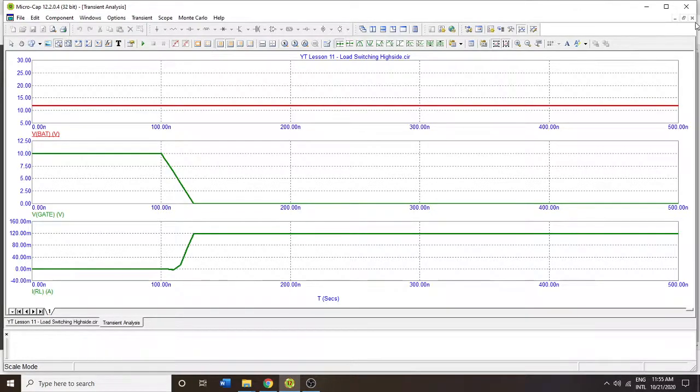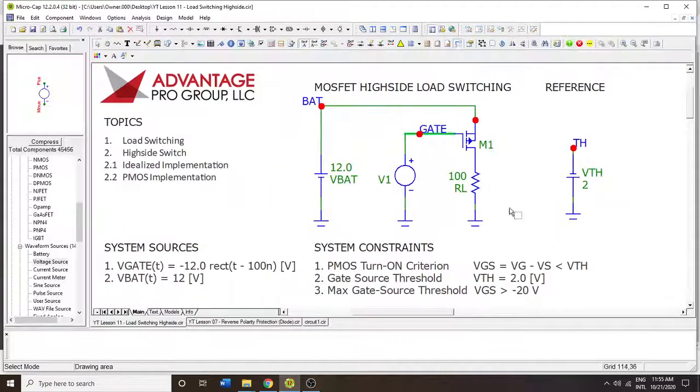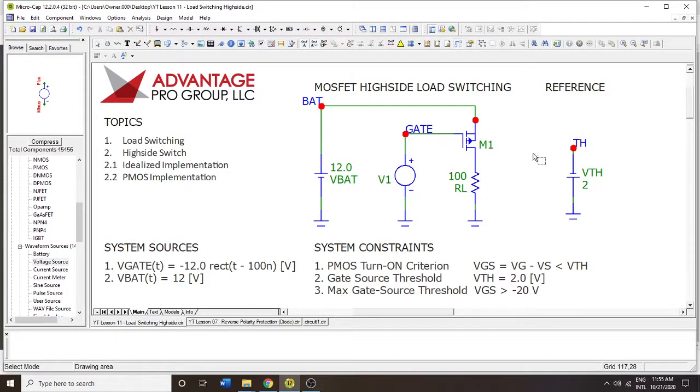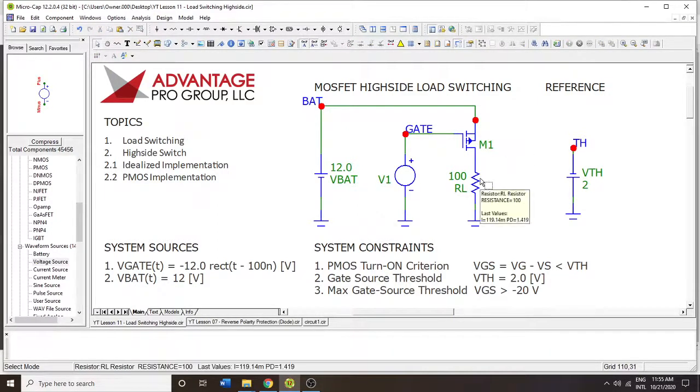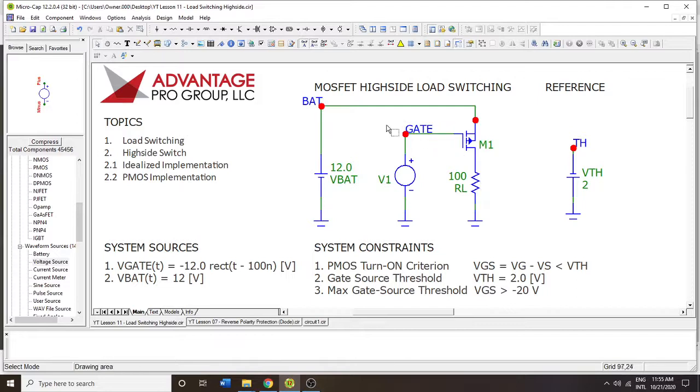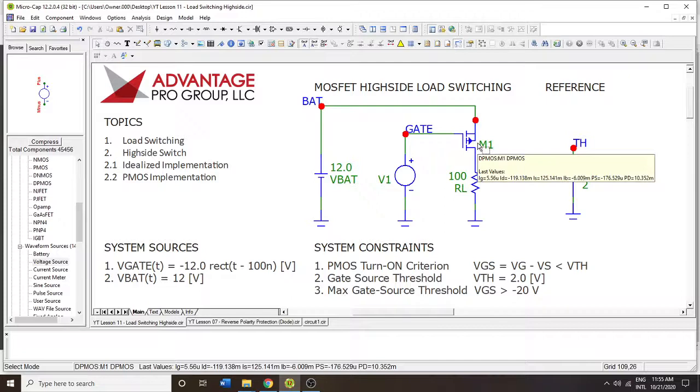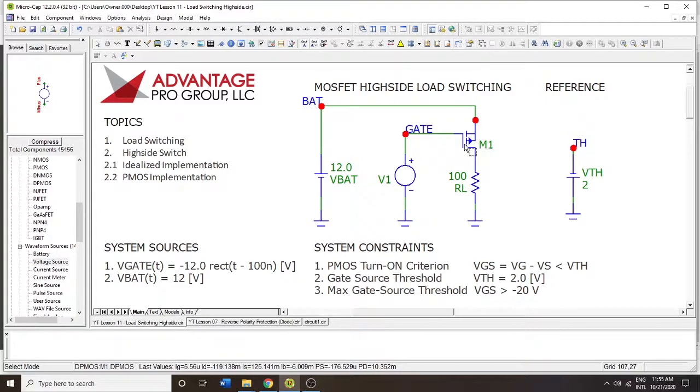So that's really it for high side switching with P channel implementations. P channels generally cost more. So you'll see a lot of low side switching occur more often. And you may do high side switching and low side switching at the same time. And we'll talk about that in another video.